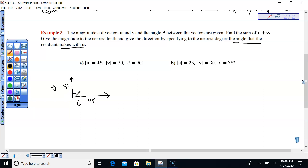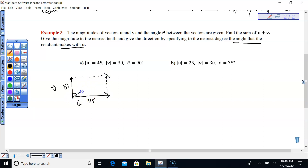When drawing the angle between two vectors, make sure you're drawing the vectors with their initial points touching. We'll extend that out so we can find the resultant vector. There are your two parallel vectors.